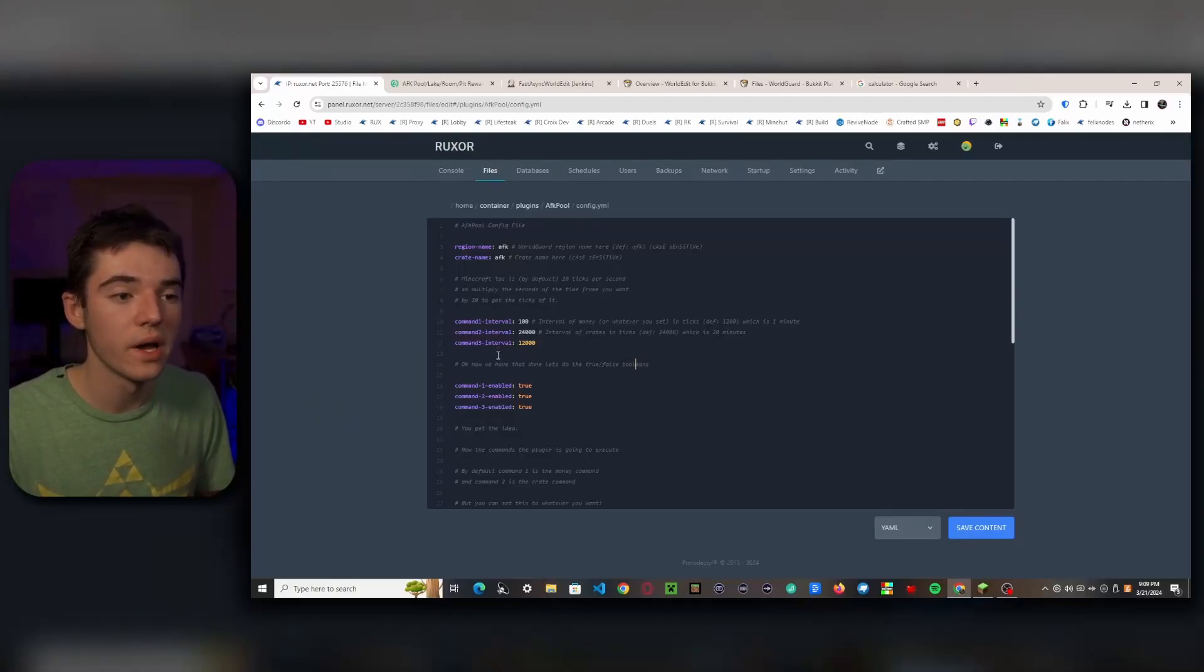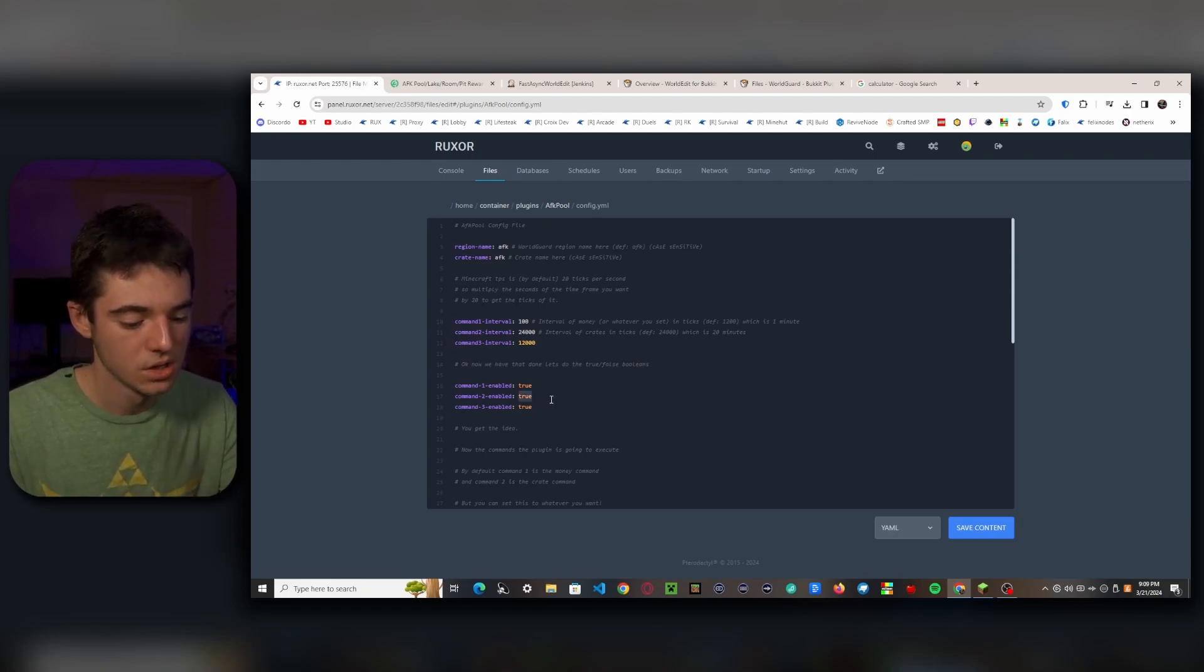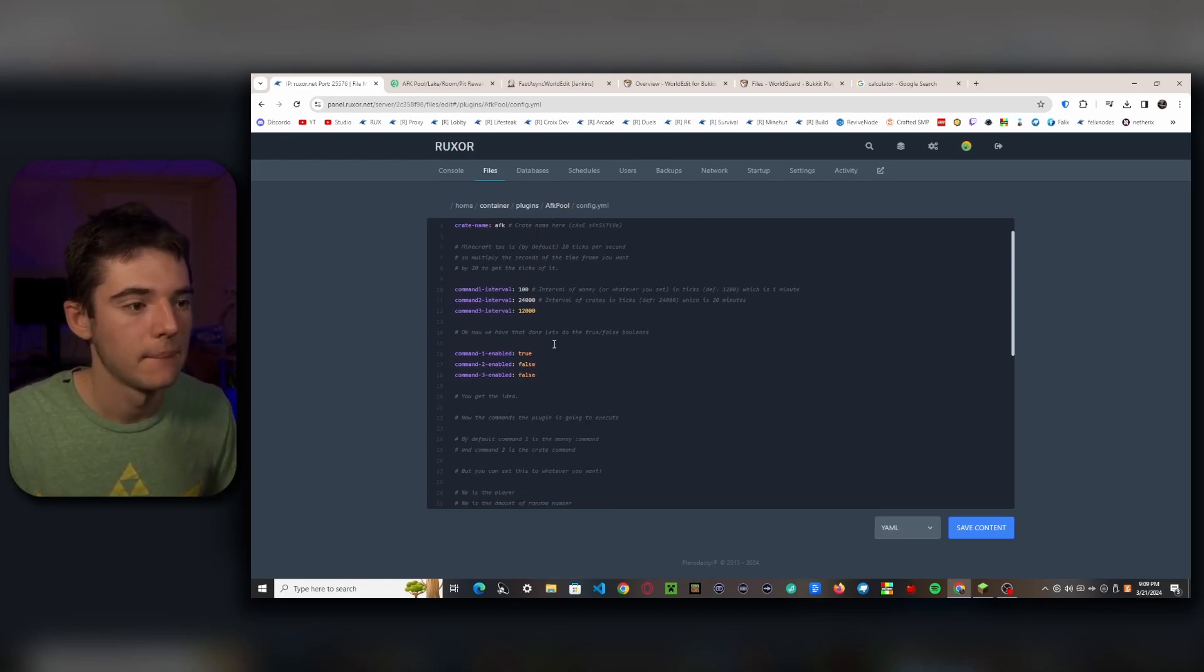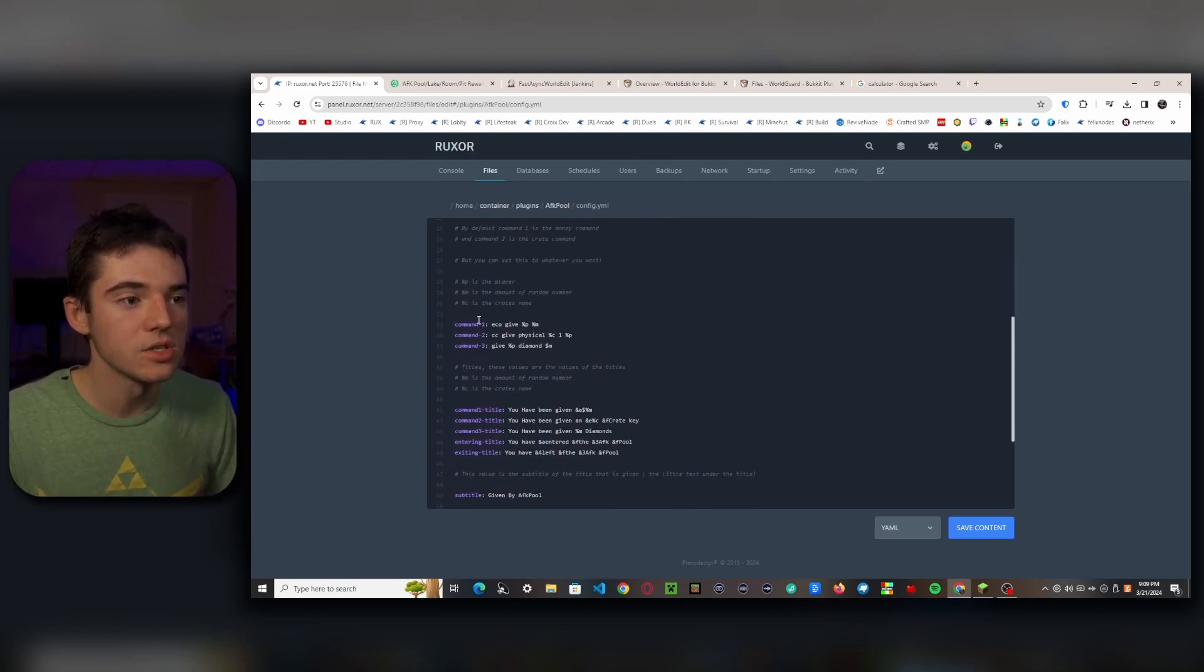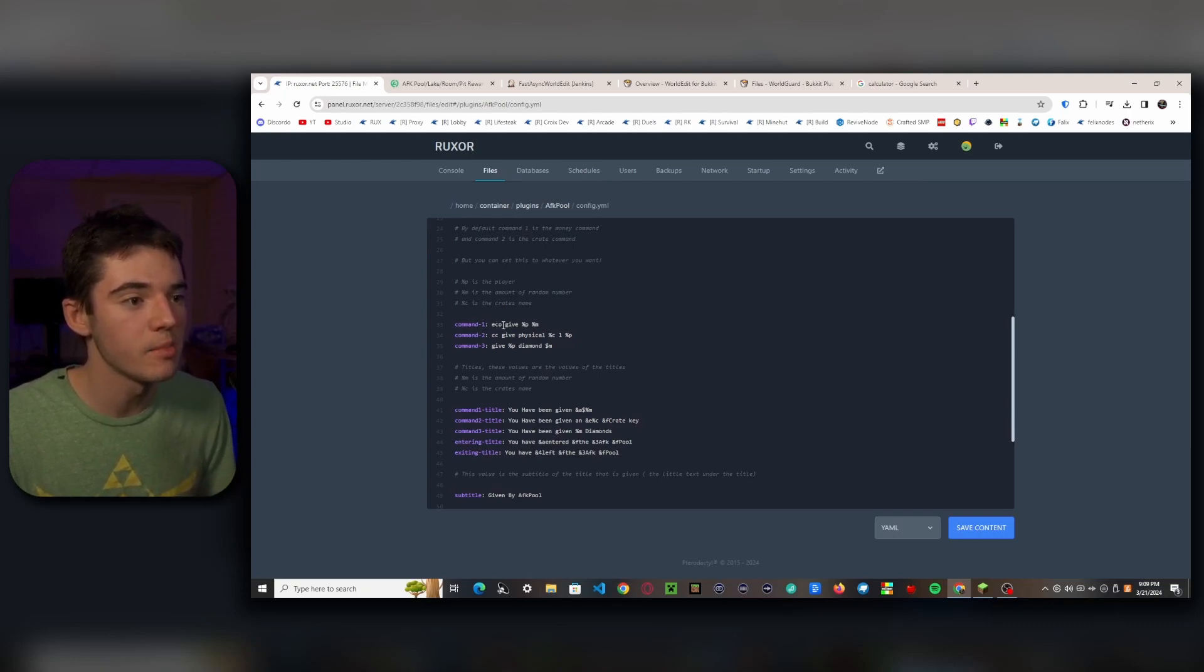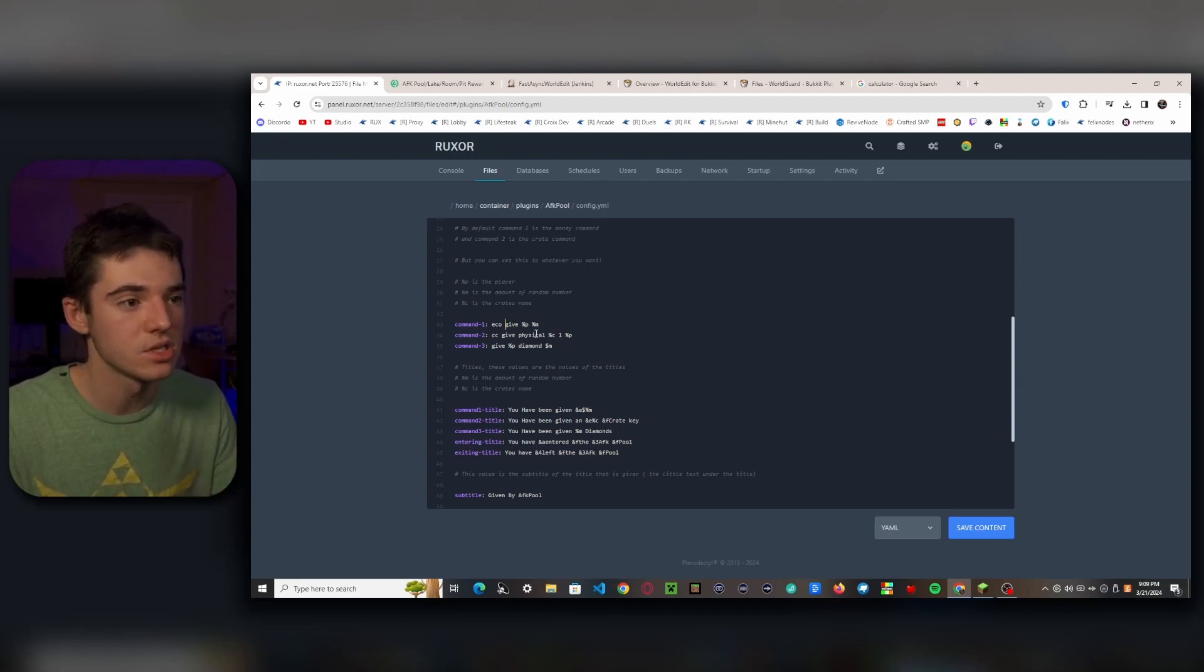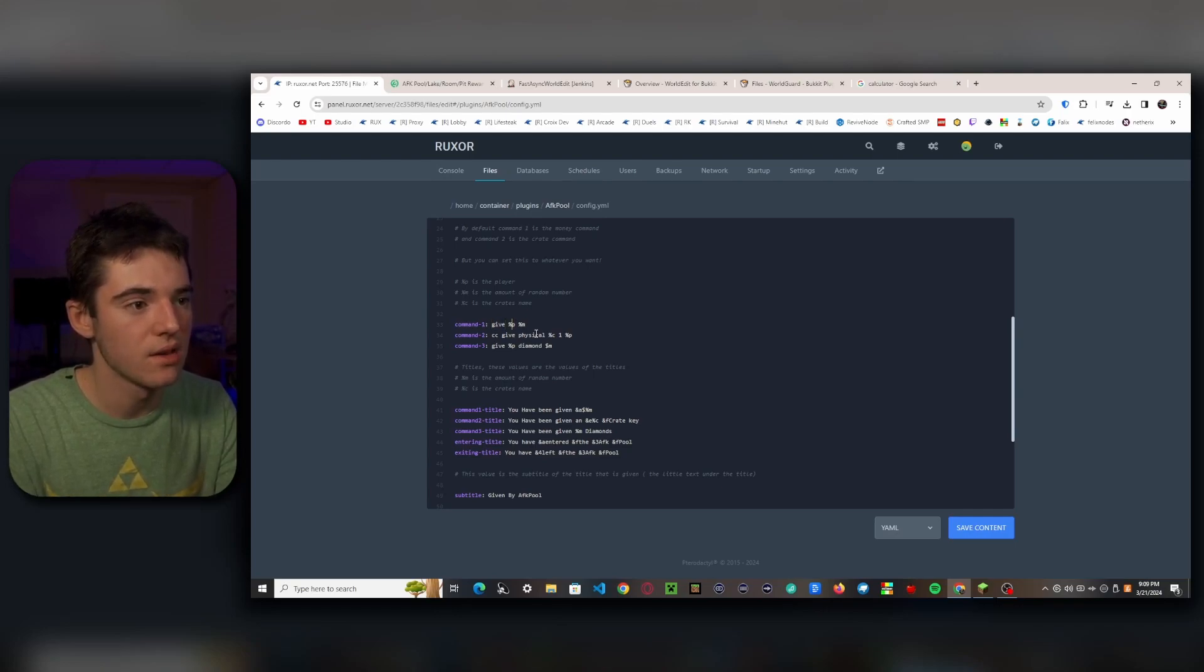So here, if we don't want to be executing three different commands, we can just disable them. So I'm only going to have command one enabled, so we would just set these to false. And here's where the actual command is. So right now it's going to be giving some economy money, but I don't have an economy on my server, so I'm just going to be giving diamonds. So we will get rid of this. So 'give' and then this is the placeholder for player, and then diamond.